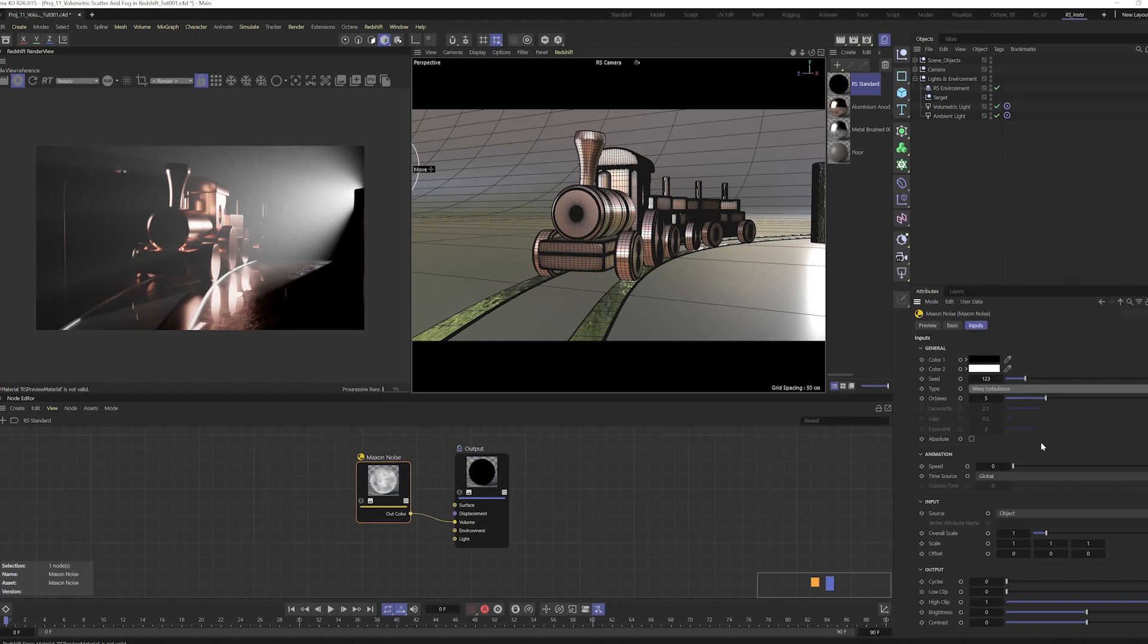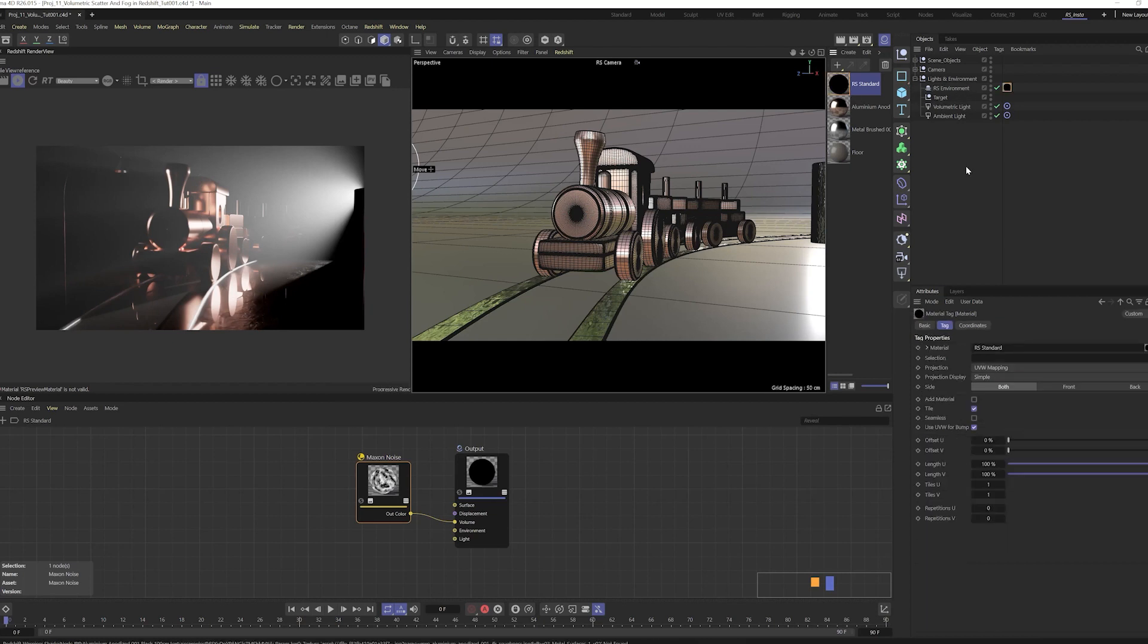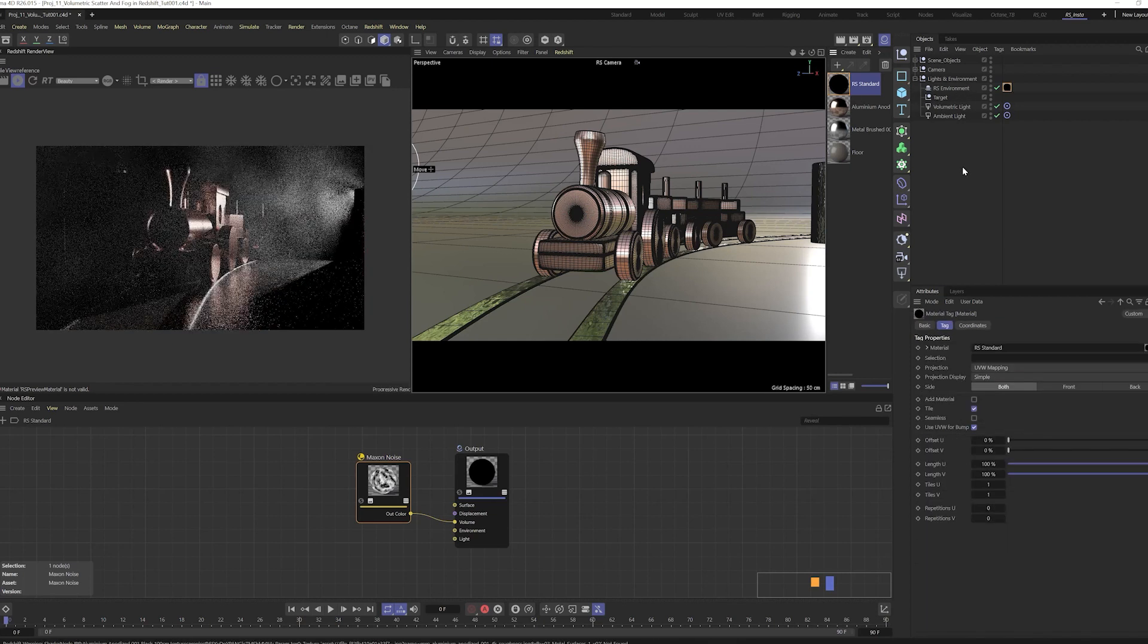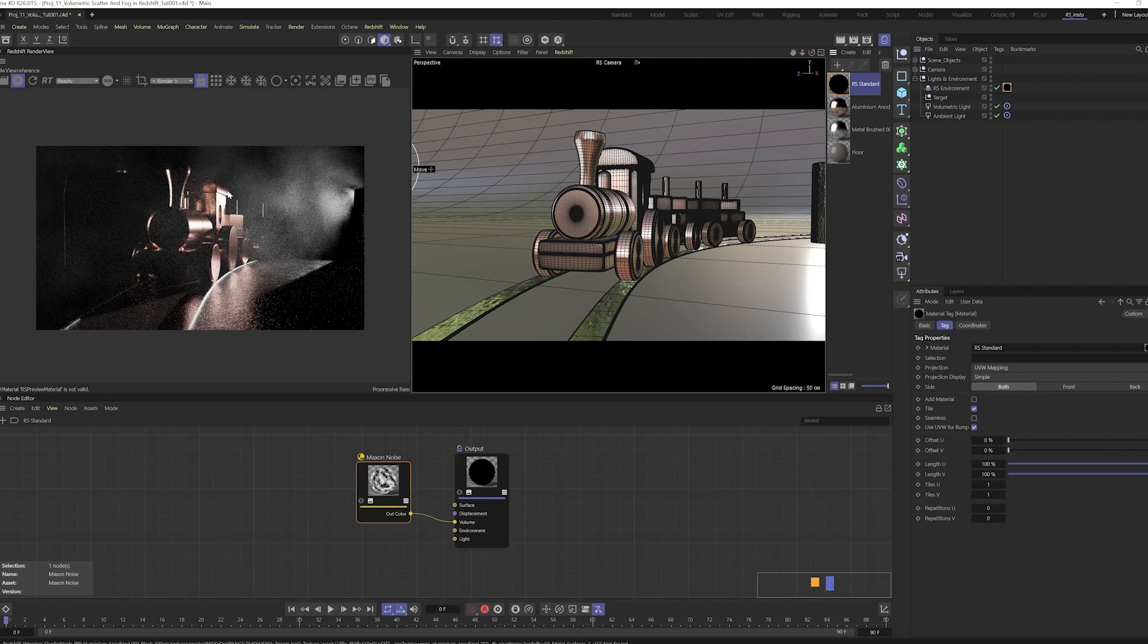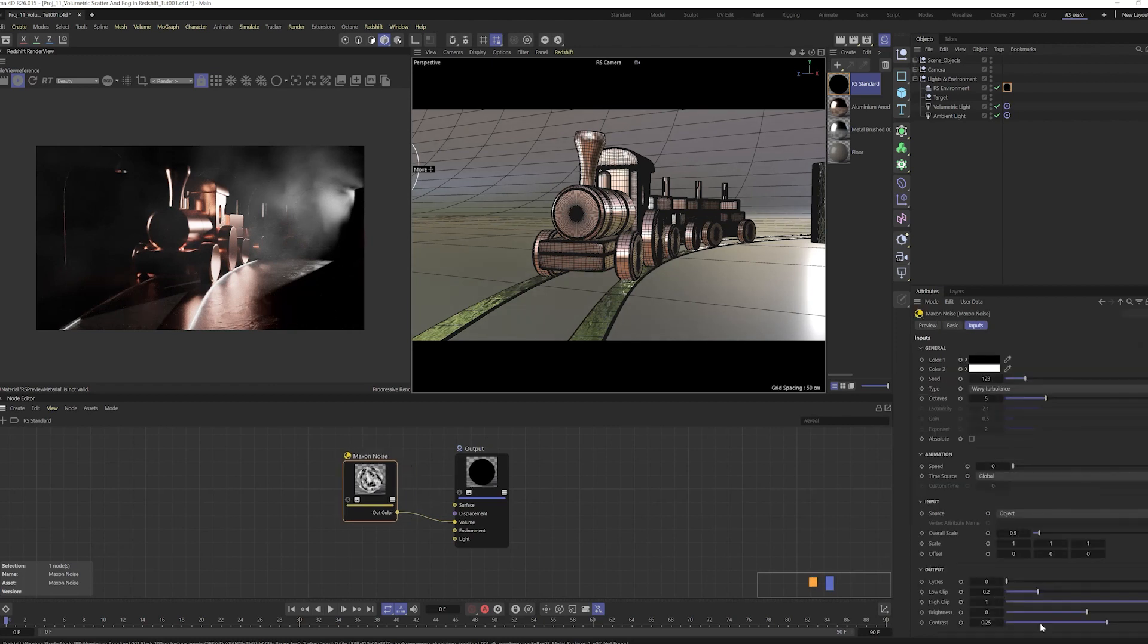We'll put this noise into volume so that it affects the volume. For this I will use wave turbulence, and about the scale maybe 0.5, contrast 0.25 so we have more contrast. We will add to our ICE environment, then we have a lot of fog and it looks much more realistic. We can change the contrast maybe.